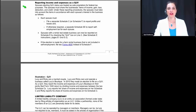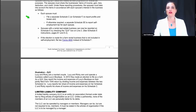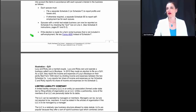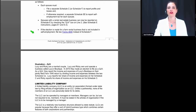To make the qualified joint venture election, spouses are treated as sole proprietors for federal tax purposes. The spouses must share the business's items of income, gain, loss, deduction, and credit in accordance with each spouse's interest in the business. Each spouse must file a separate Schedule C or Schedule F to report profits and losses, and if otherwise required, a separate Schedule SE to report self-employment tax. Spouses with a rental real estate business can now be reported on Schedule E by checking the QJV box on Line 2.